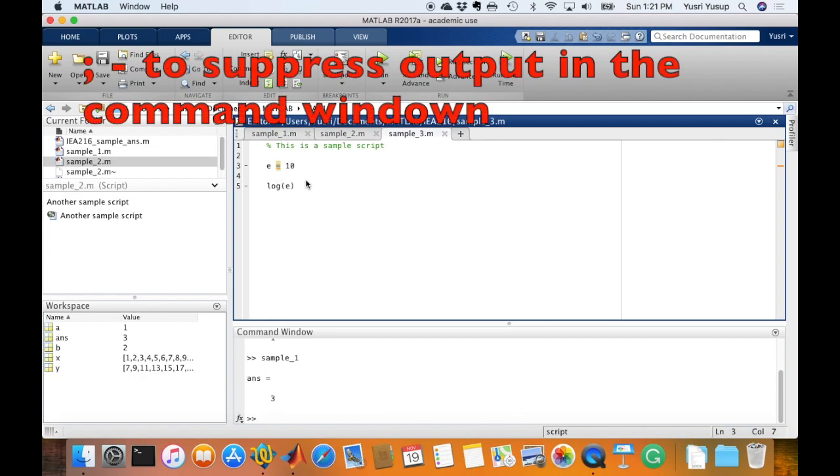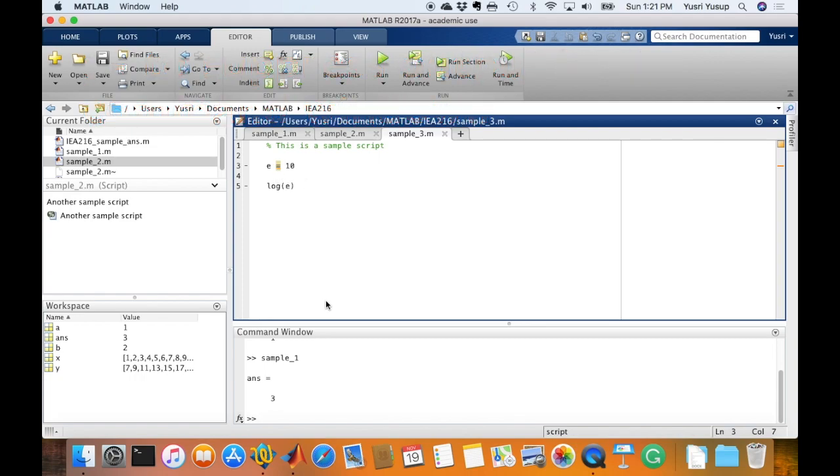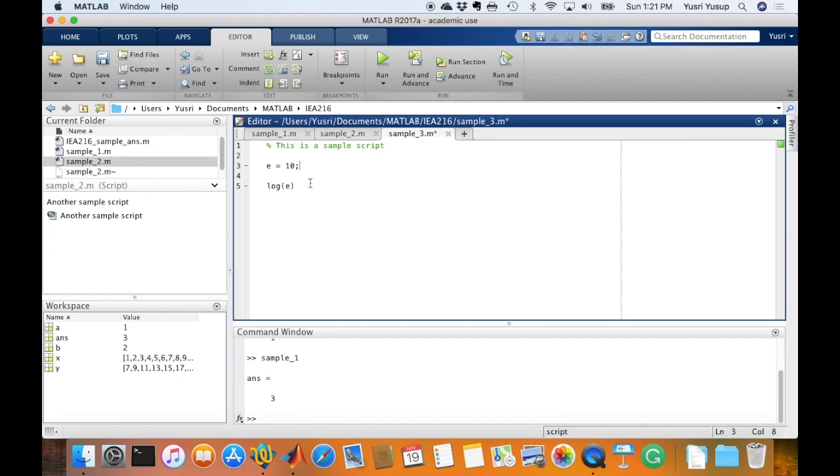One thing I like to mention is the use of the semicolon at the end of a command. Now in the script, if you don't like to see all of the results of each statement in the command window, then you can put a semicolon at the end so that it suppresses the output. MATLAB would suggest for you to include the semicolon so that it doesn't clutter up your command window. And most times, it is not necessary for you to see the results because the results of the command would be saved in the workspace.